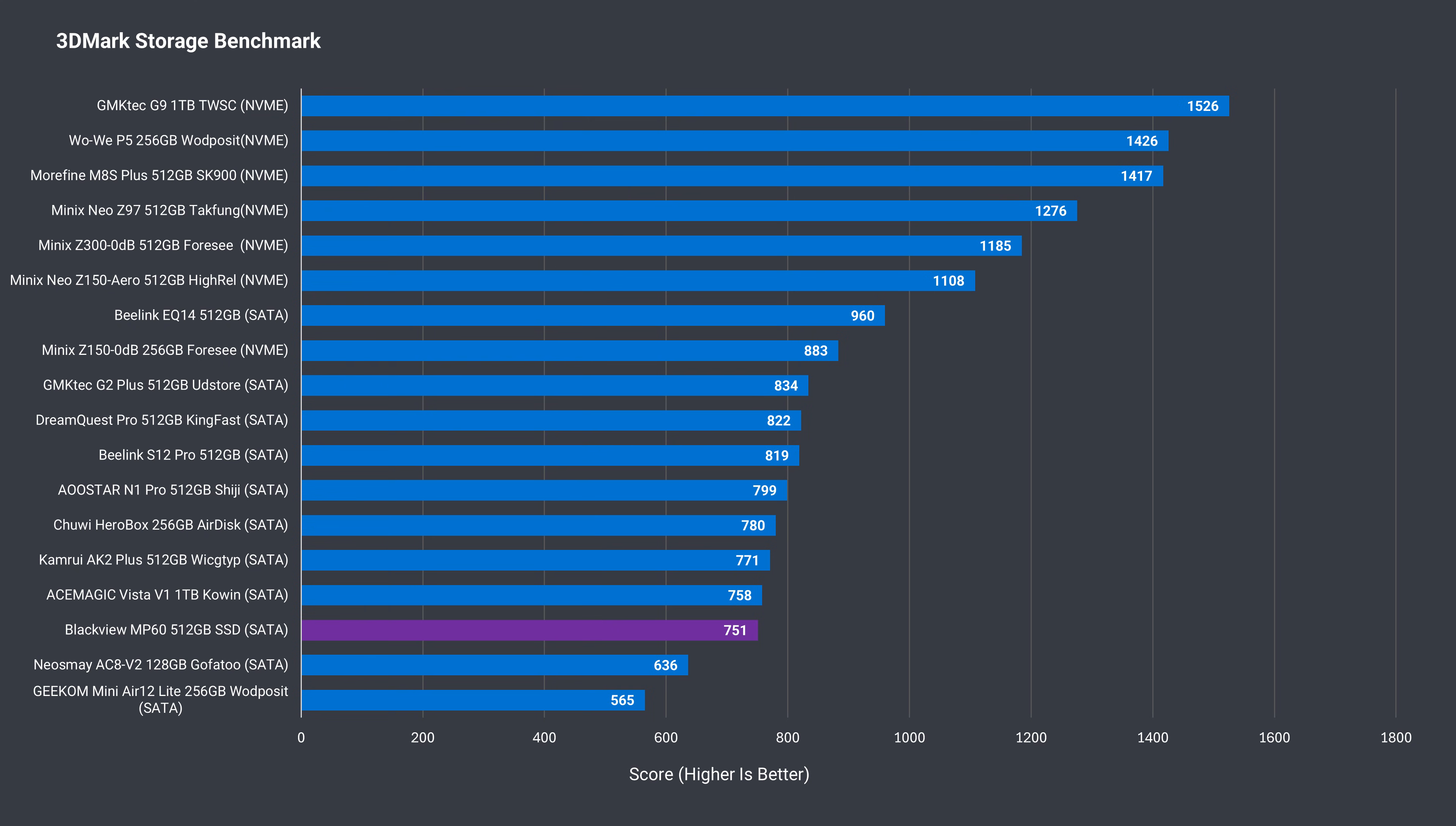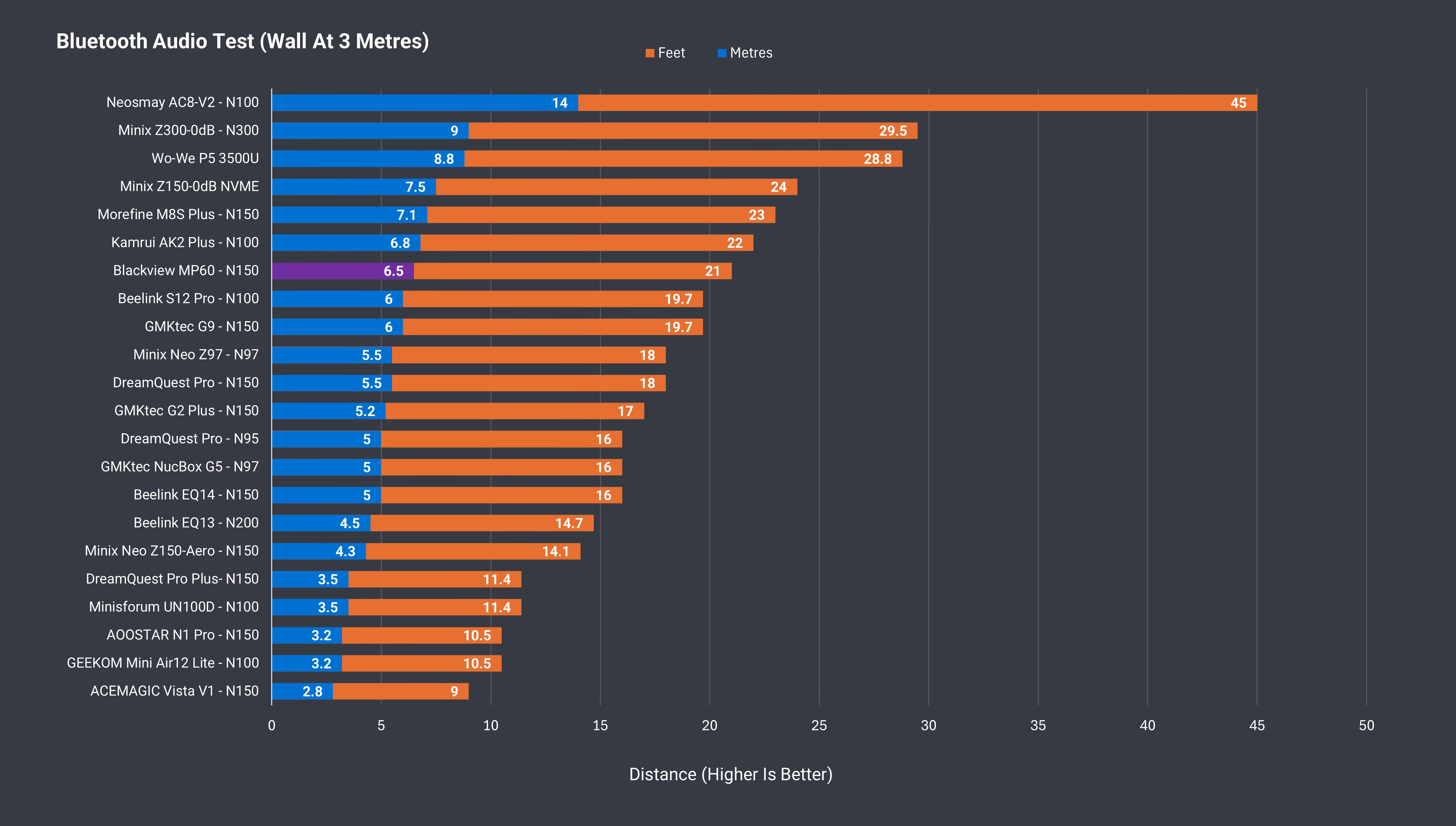Bluetooth range is above average with the MP60, and wireless reception at 12 metres or 39 feet from the router is fine.